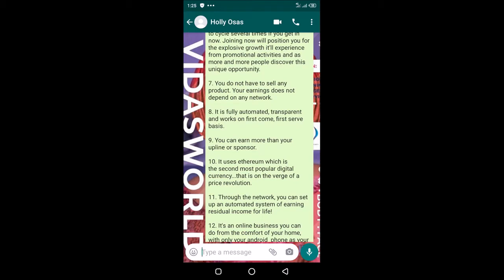You can earn more than your sponsor. It doesn't matter if your sponsor got in before you—you can earn more than your sponsor. That has to do with the number of slots you purchase. The higher number of slots or positions you purchase, the higher your earnings would be.